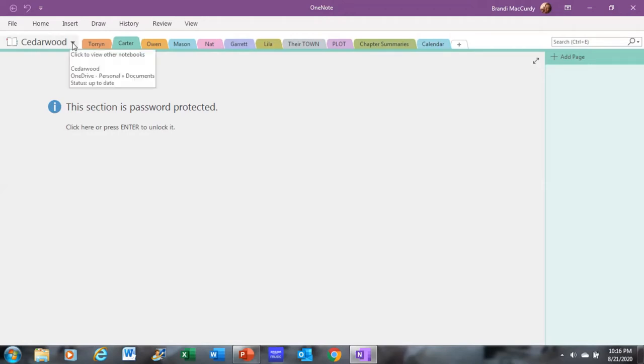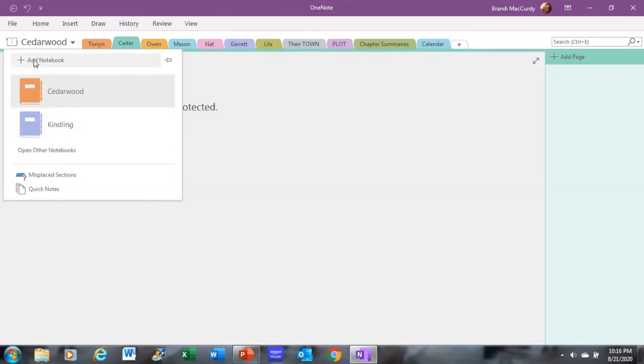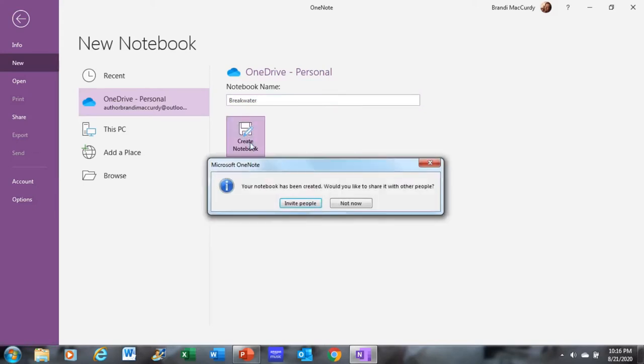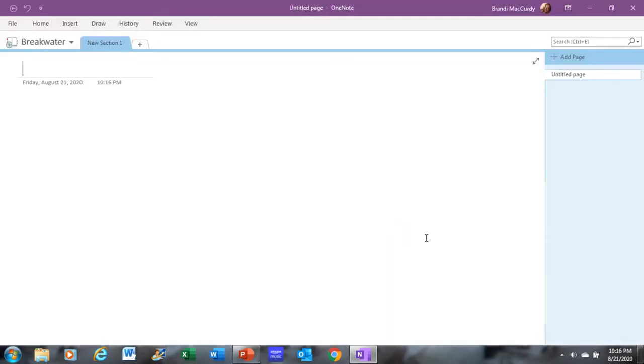To open a new notebook, you can click here down on this drop-down menu and go right here where it says Add Notebook. It's going to pop up to this page. You can type in what you want your notebook to be named. So my current work in progress is called Breakwater. Then you can hit Create Notebook. Your notebook has been created. Would you like to share it with other people? I'm not going to do that now.